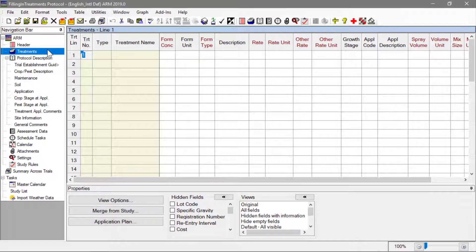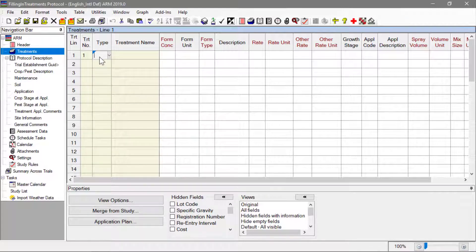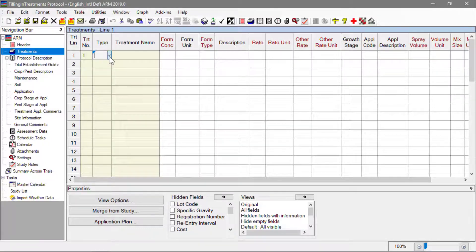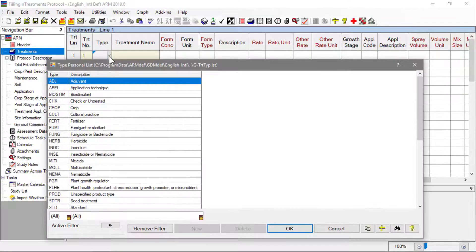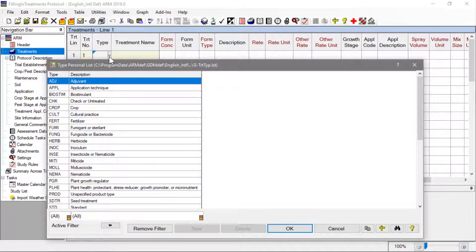The first treatment will be the untreated check. To begin, click into the Type field in the first row of the table. Then click the drop-down button to display a list of valid entries to choose from.